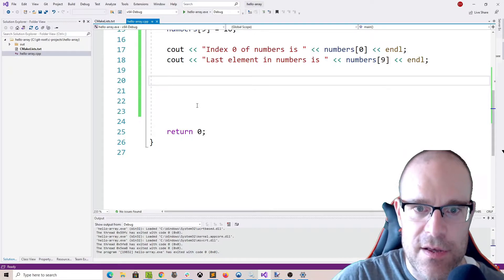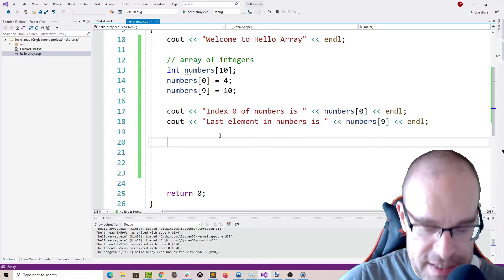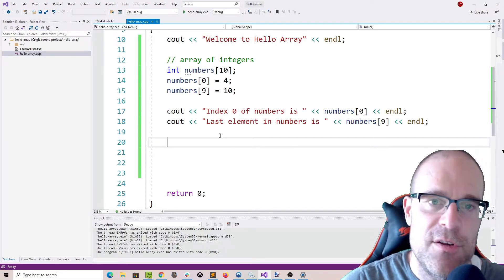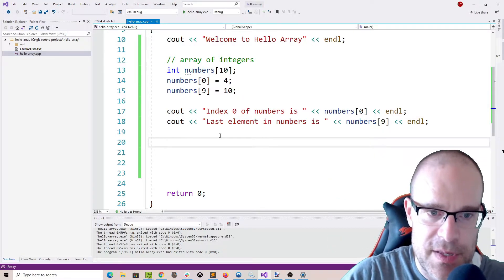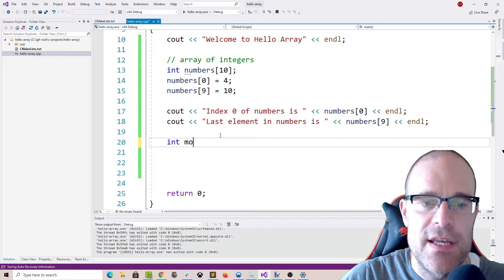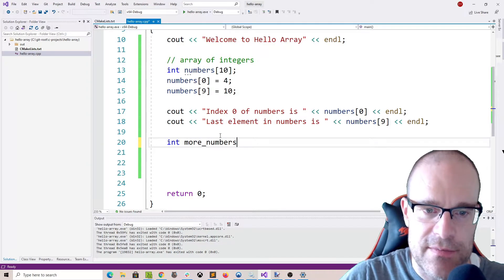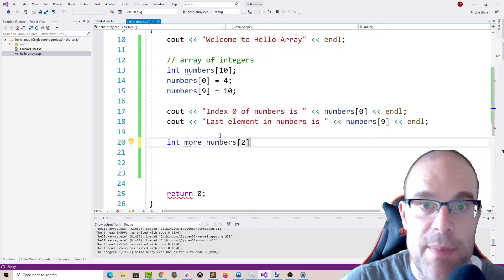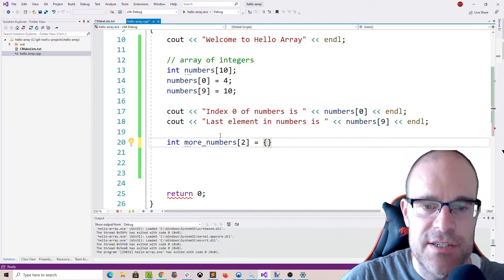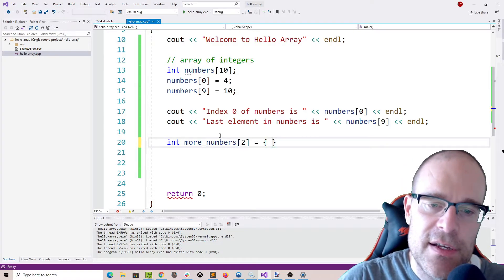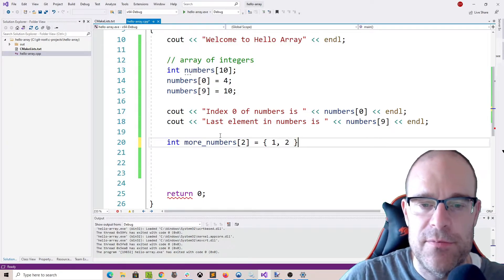C++ lets you initialize your array together with the declaration. Let's try int more_numbers with a size of 2. We can store a maximum of 2 numbers in this next array. What we can do is, right away with curly braces, define the 2 numbers that are in this array — so 1 and 2, for example.